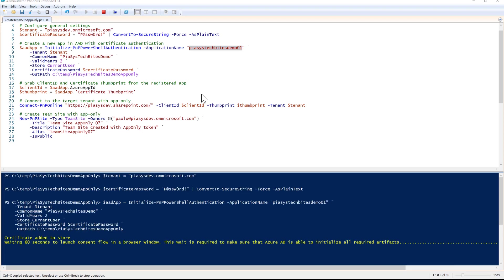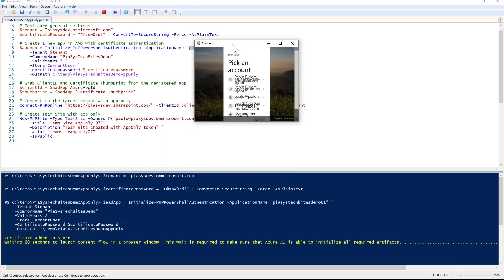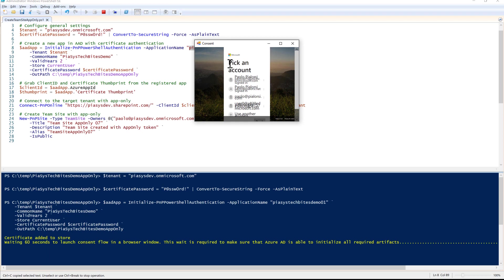As you can see, the 60 seconds are gone. Now I have a dialogue, which is the consent dialogue that Azure Active Directory uses to prompt any admin user for this kind of grant. I have to select my user.